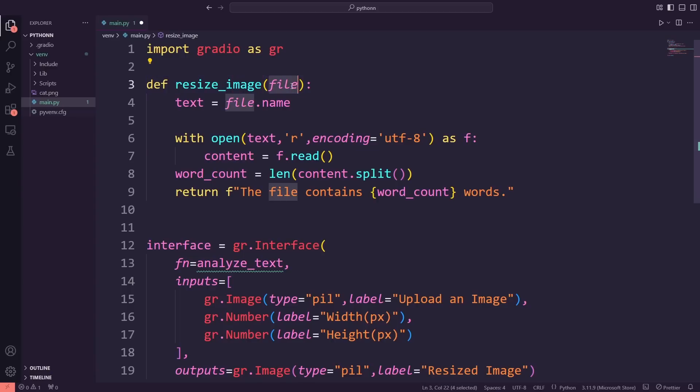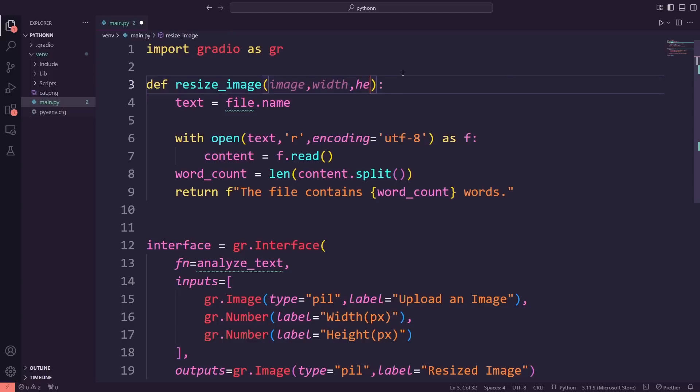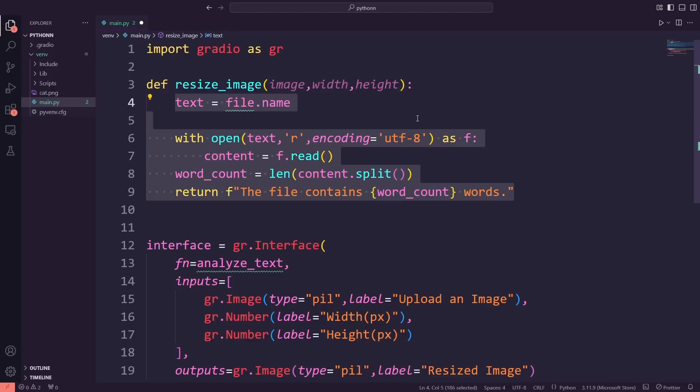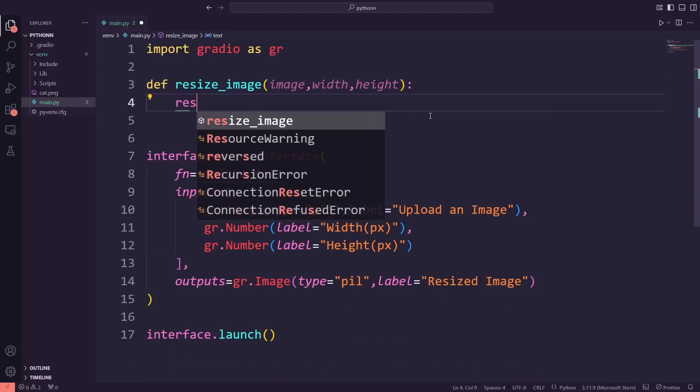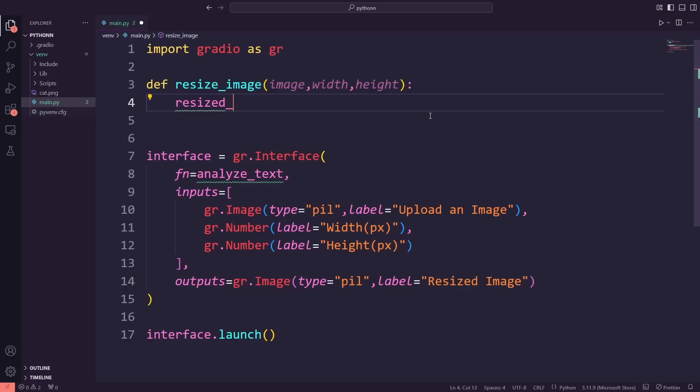Next, I'm modifying the parameters to take three inputs: image, width, and height. These will allow the function to process an uploaded image and resize it based on the width and height specified by the user.